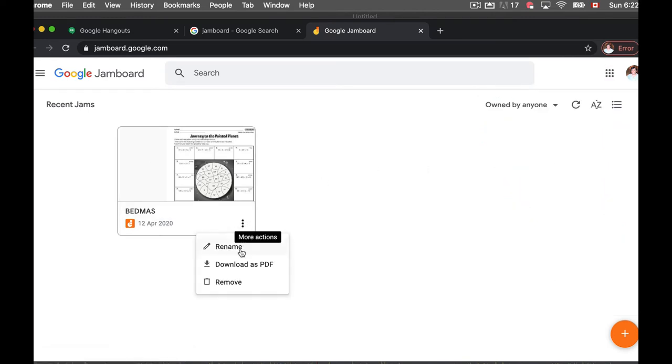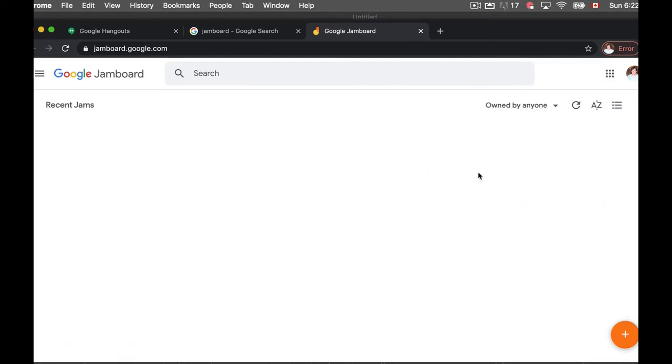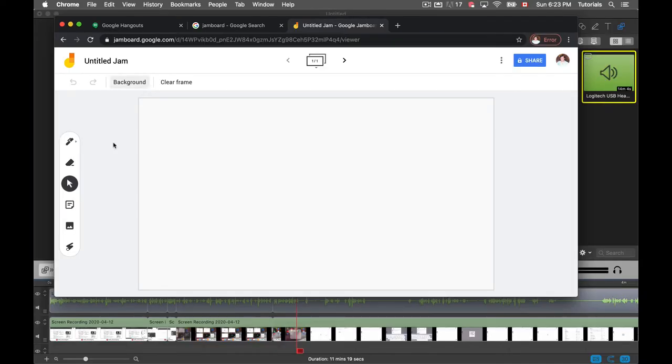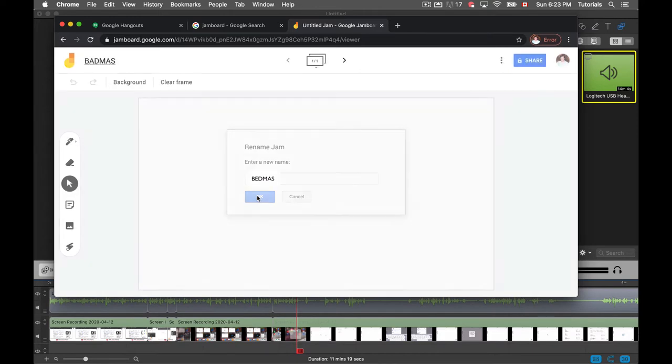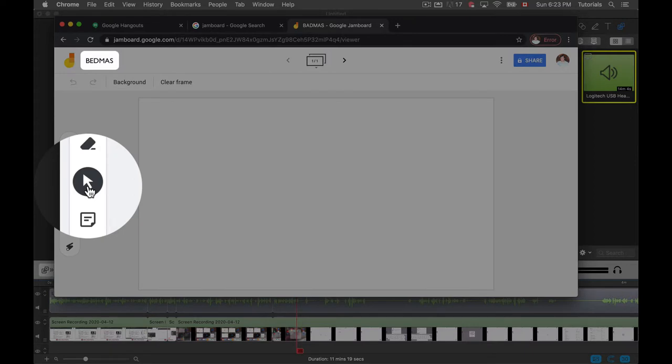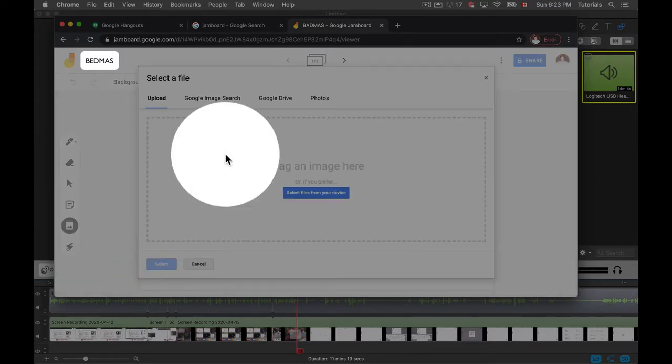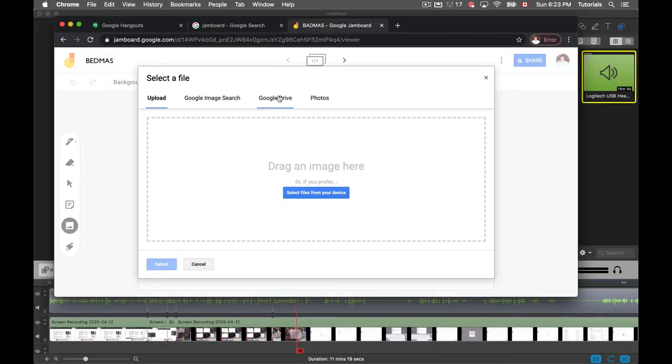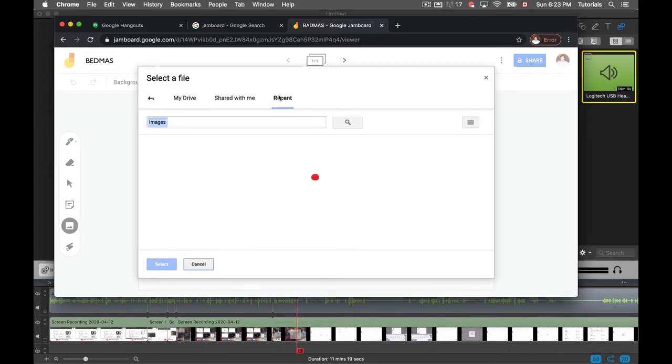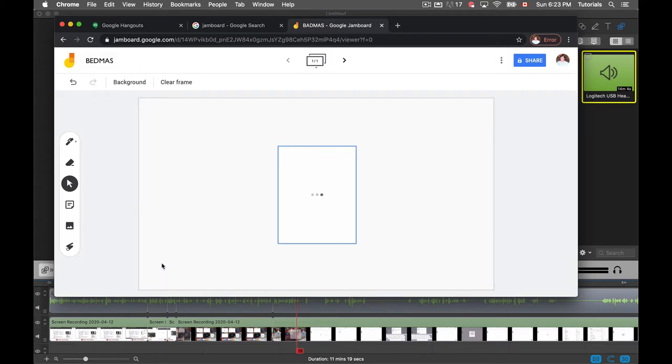I'm going to start from scratch here. Here I'm going to create a new Jam. Let's rename this Bedmask. This will be a math lesson on the order of operations. And I'm going to add an image from my Google Drive. Let's say it's a stencil or something like that. Let me go to Recent. There we go. Order of operations.